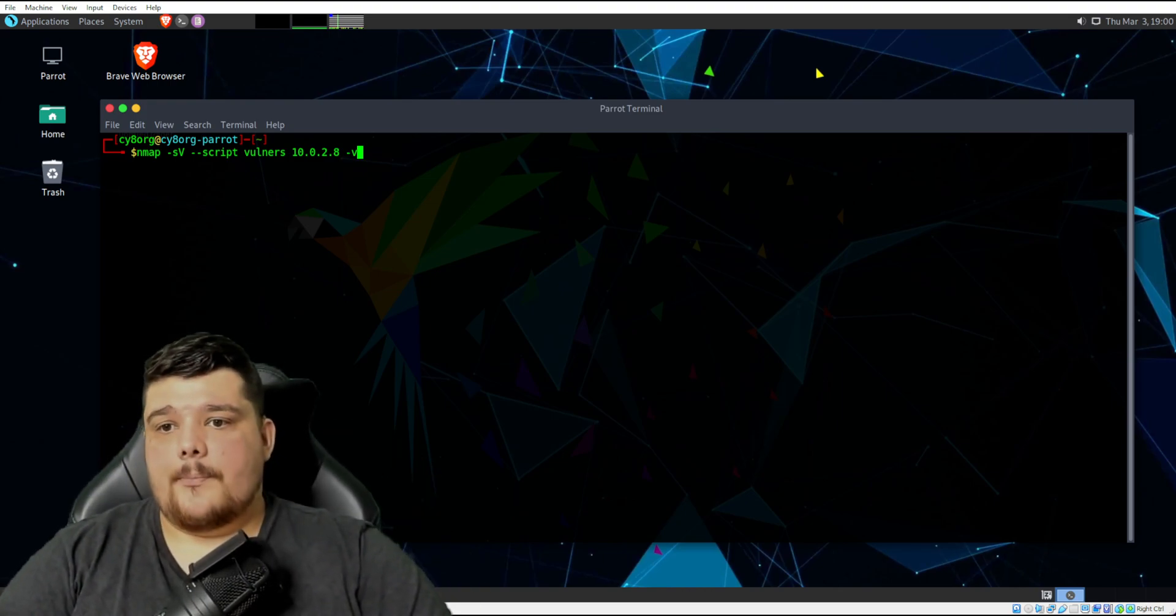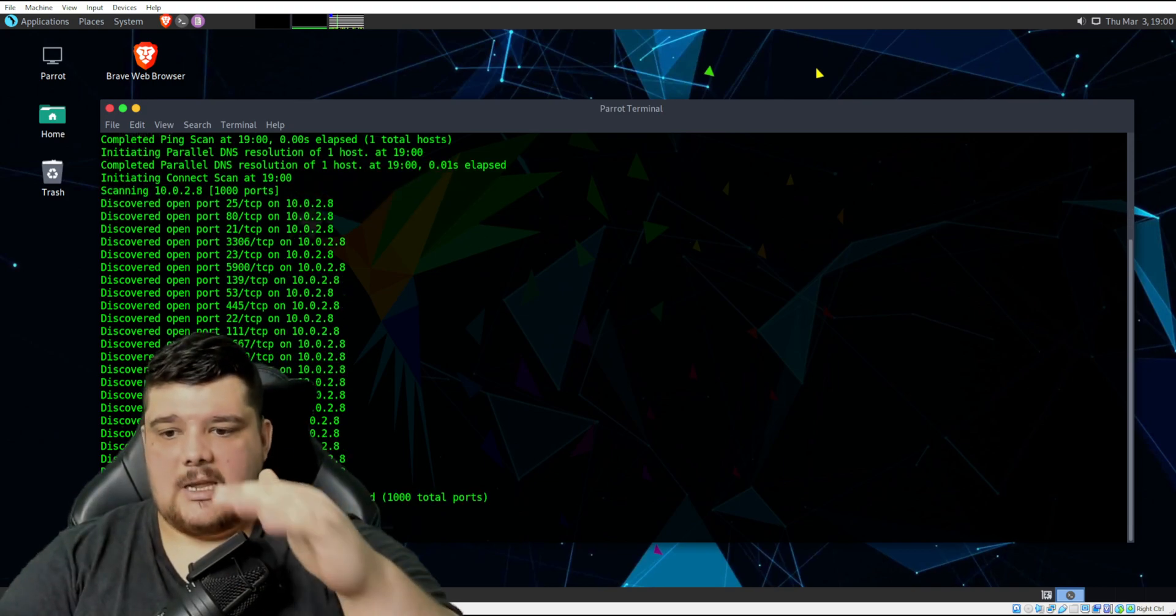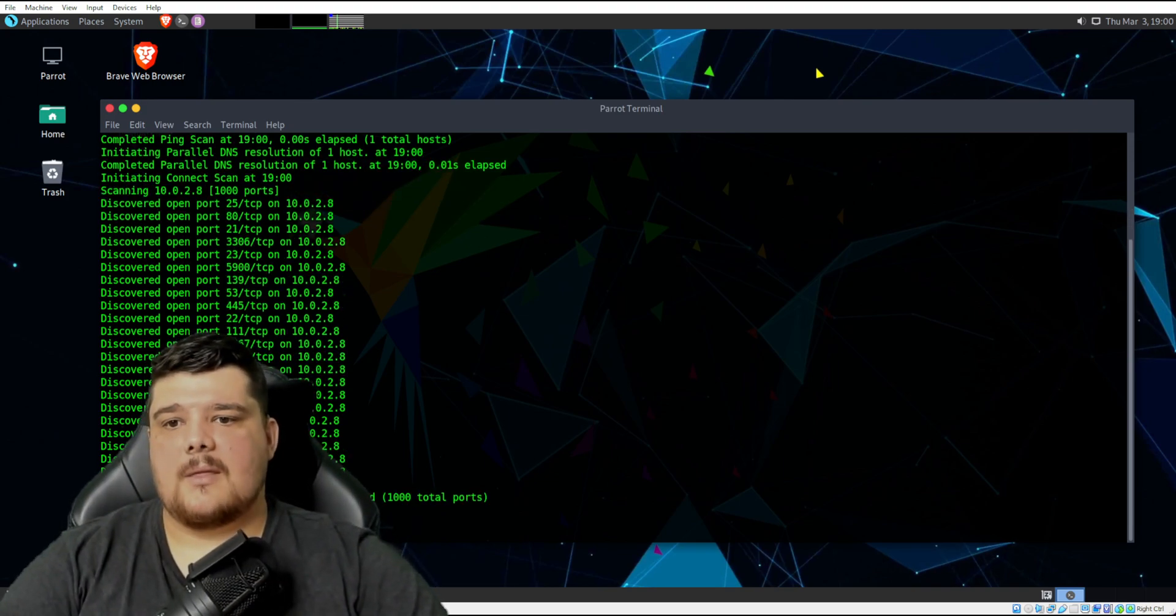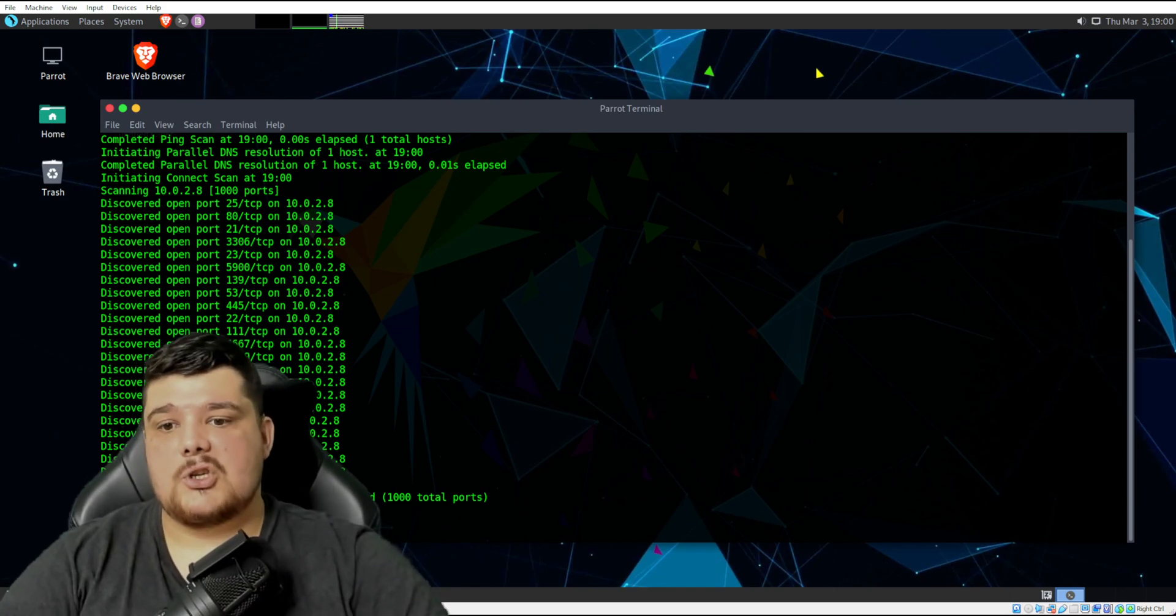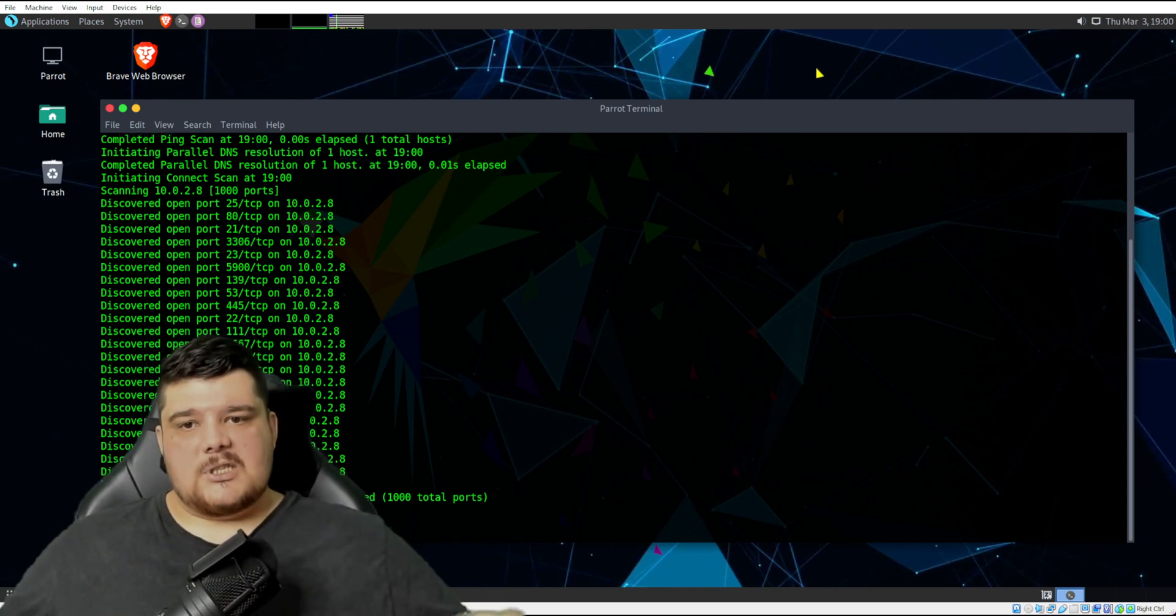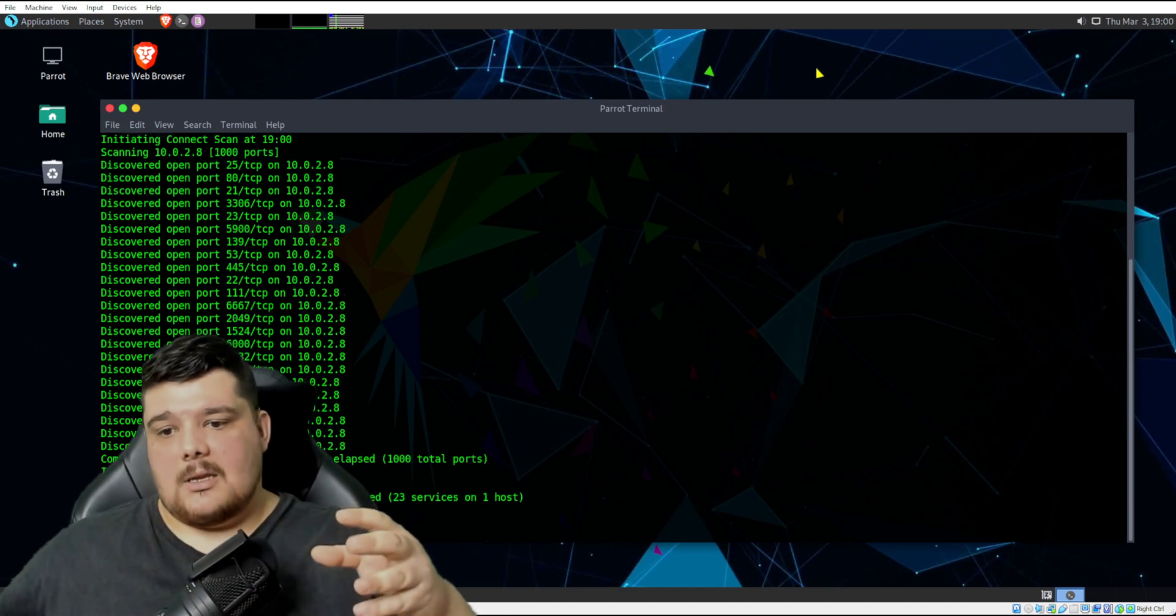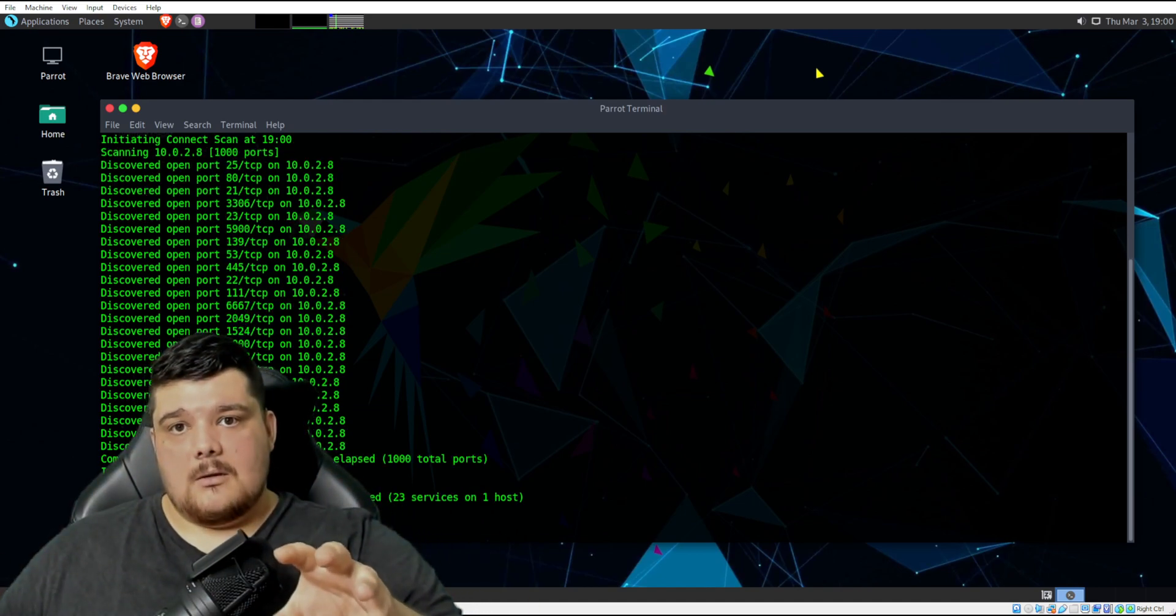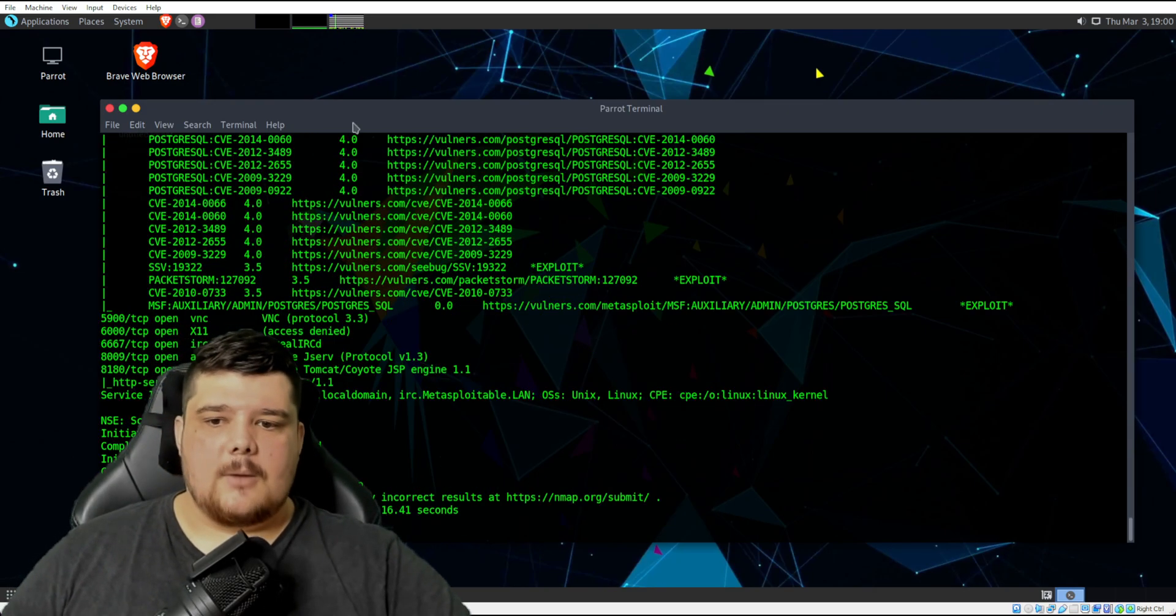So we'll scan this. As you can see, we've got some things that are happening there. It's discovered some ports, as nmap usually does. It will also scan for services and their version number, because I specified that in that command that I want to scan for version numbers.